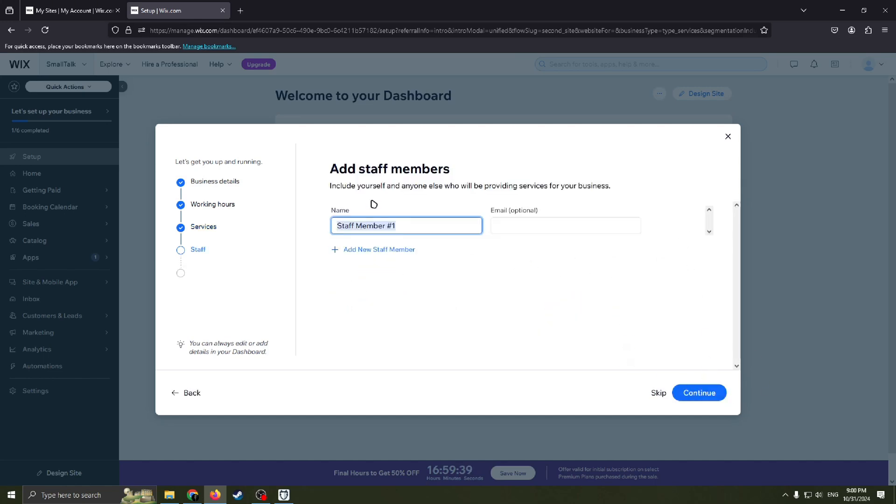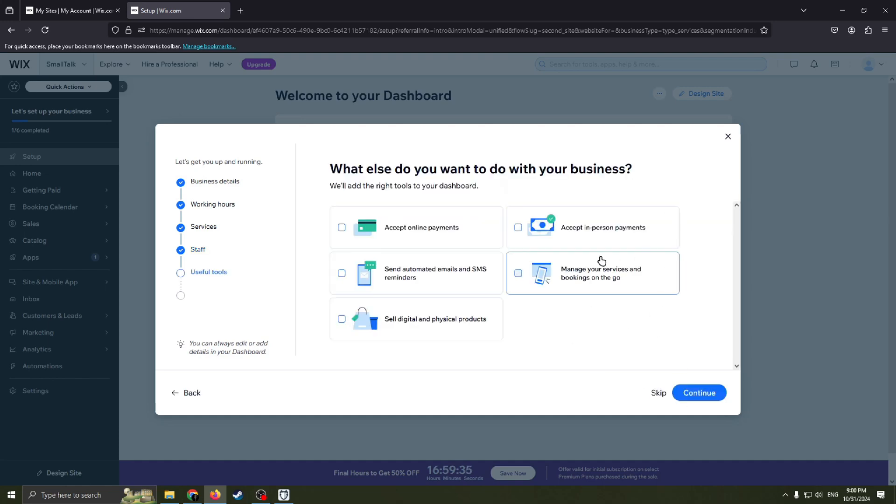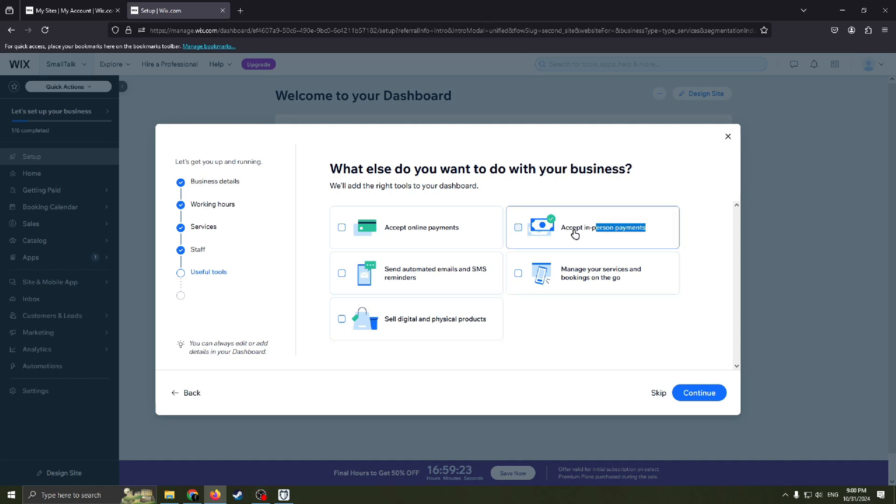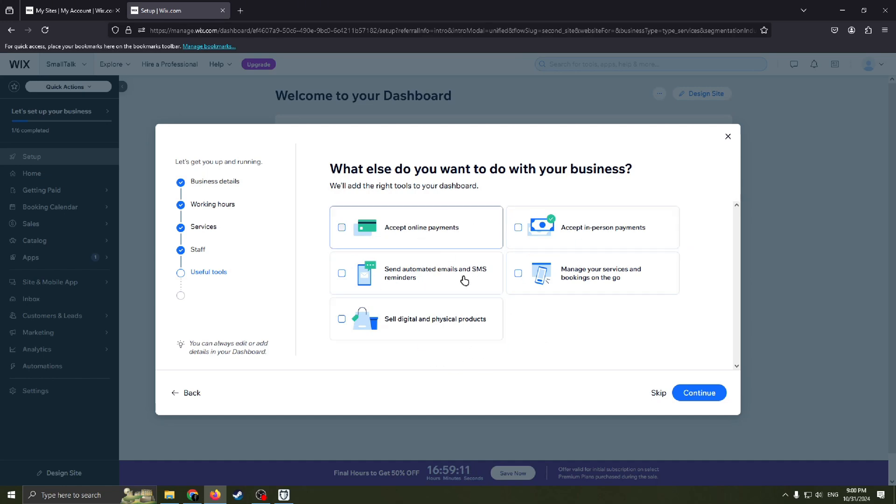Also you can add staff members here. And what else do you want to do with your business, like accept online payments, send automated emails and SMS reminders, sell digital and physical products, accept in-person payments, manage your services and bookings on the go. Choose whatever you want here, whatever you need to have on your website.